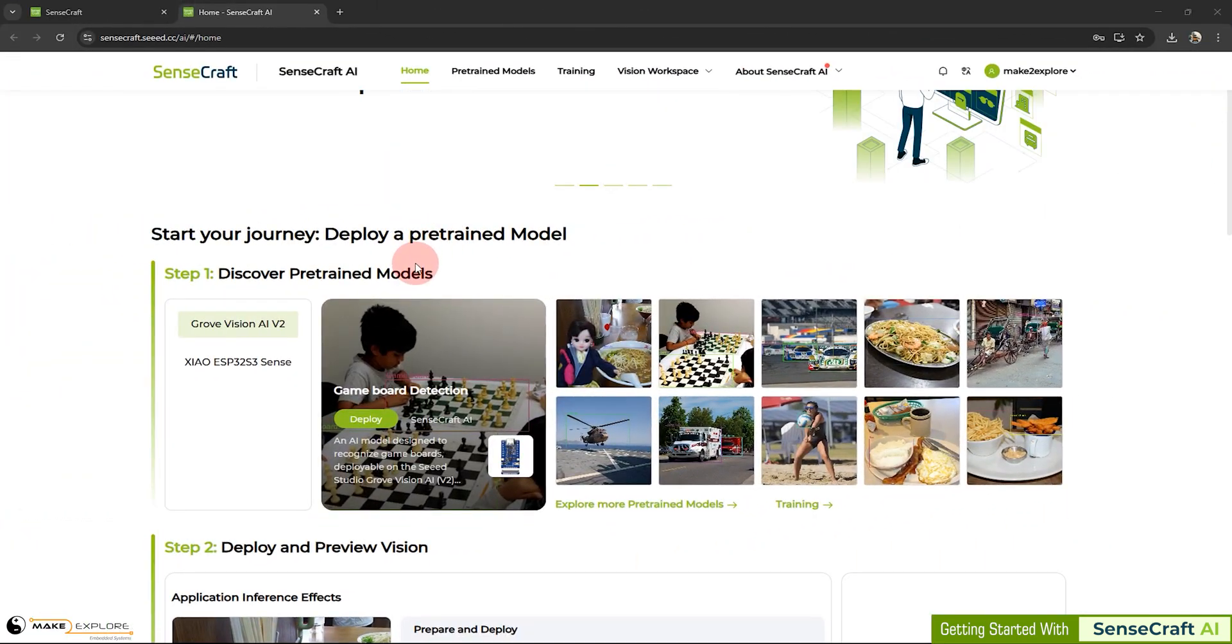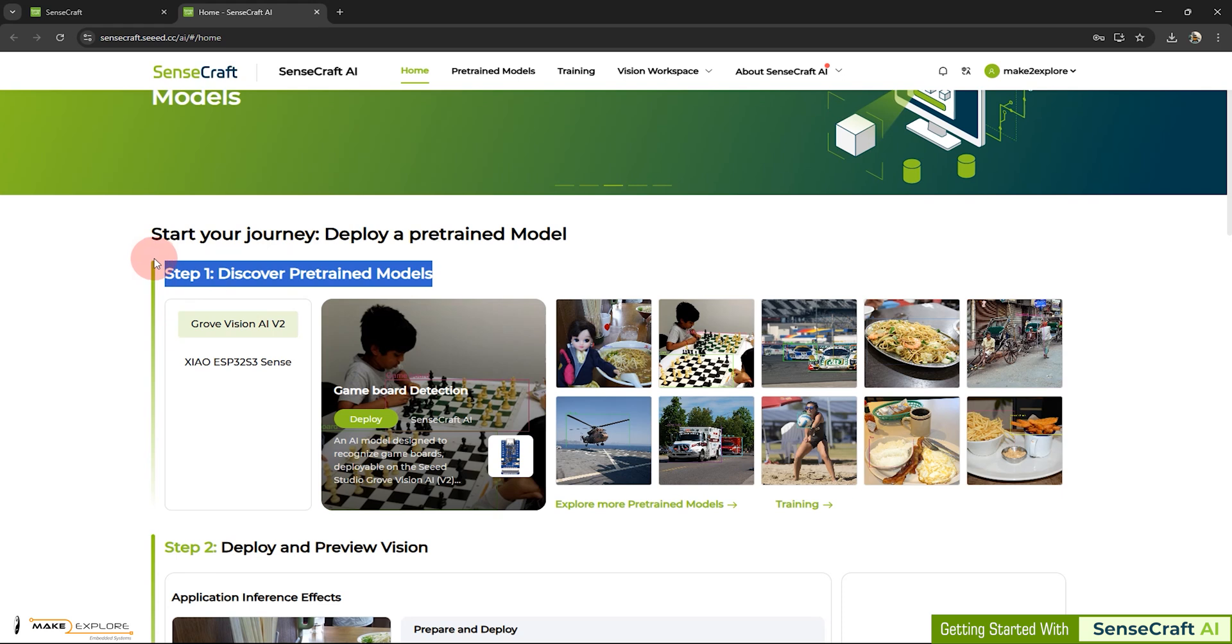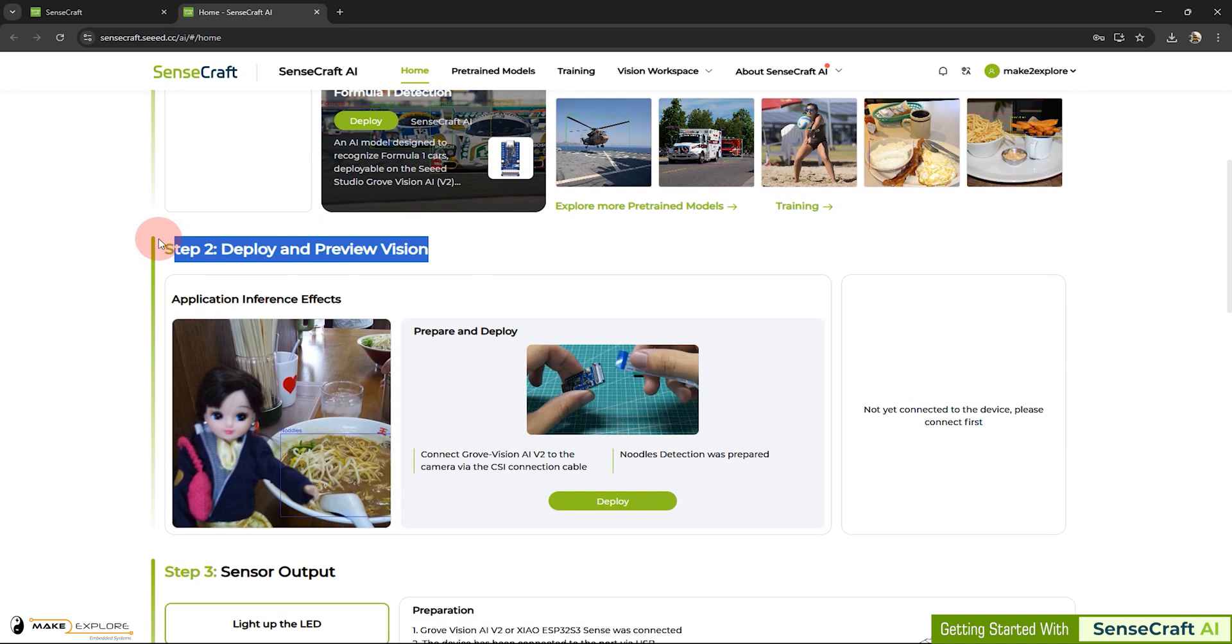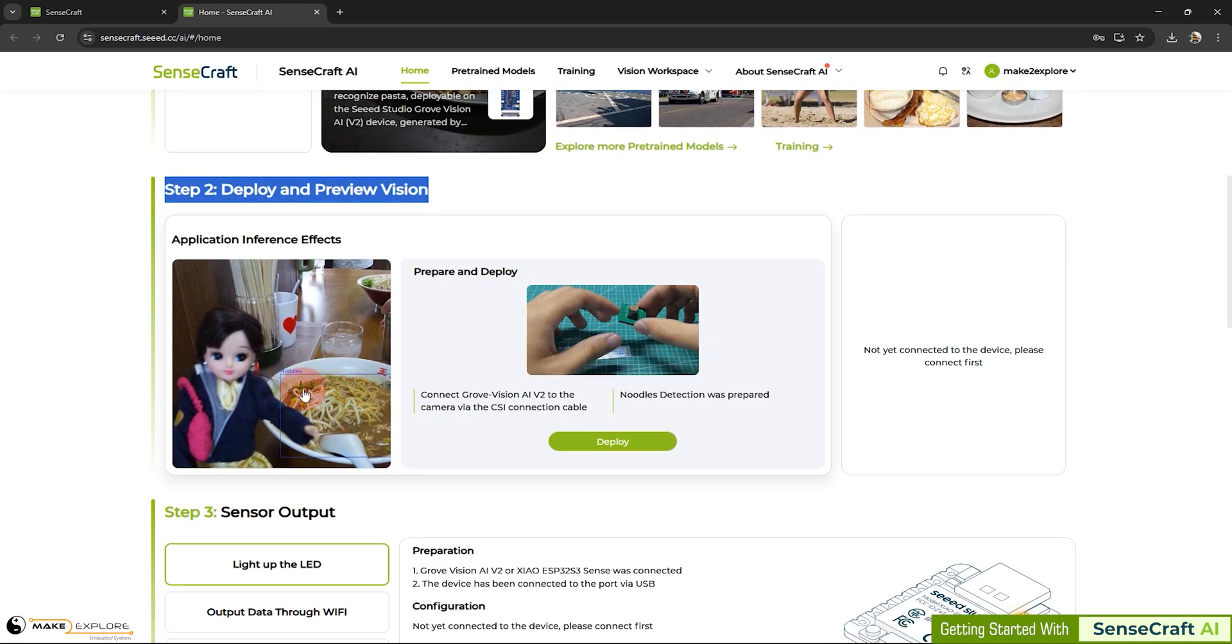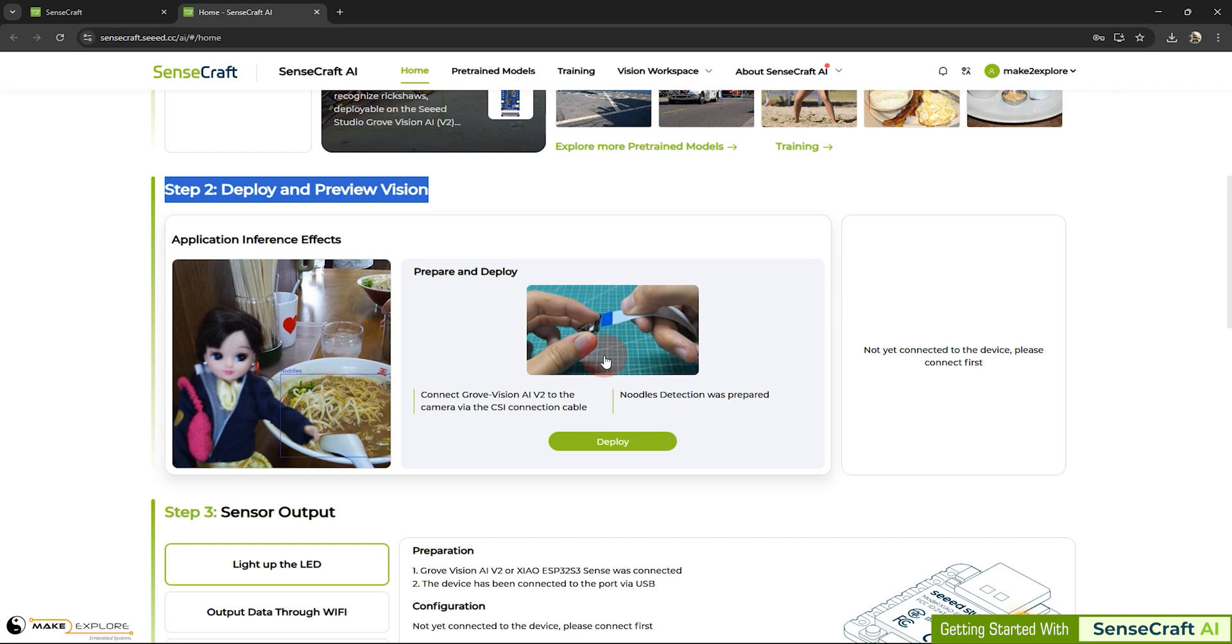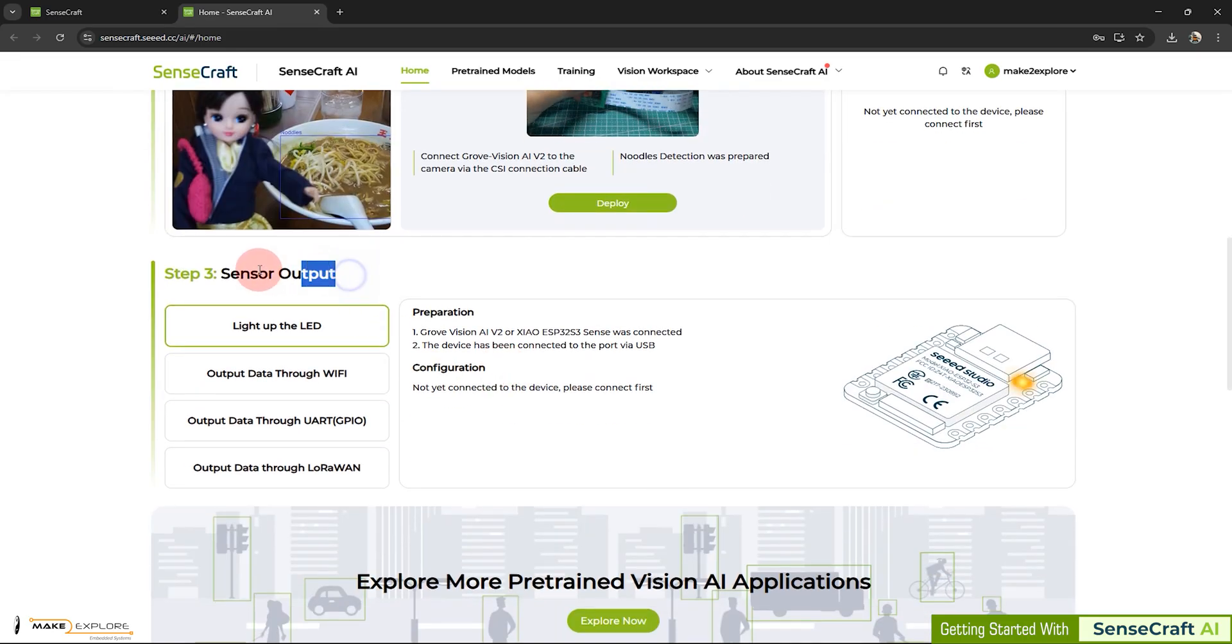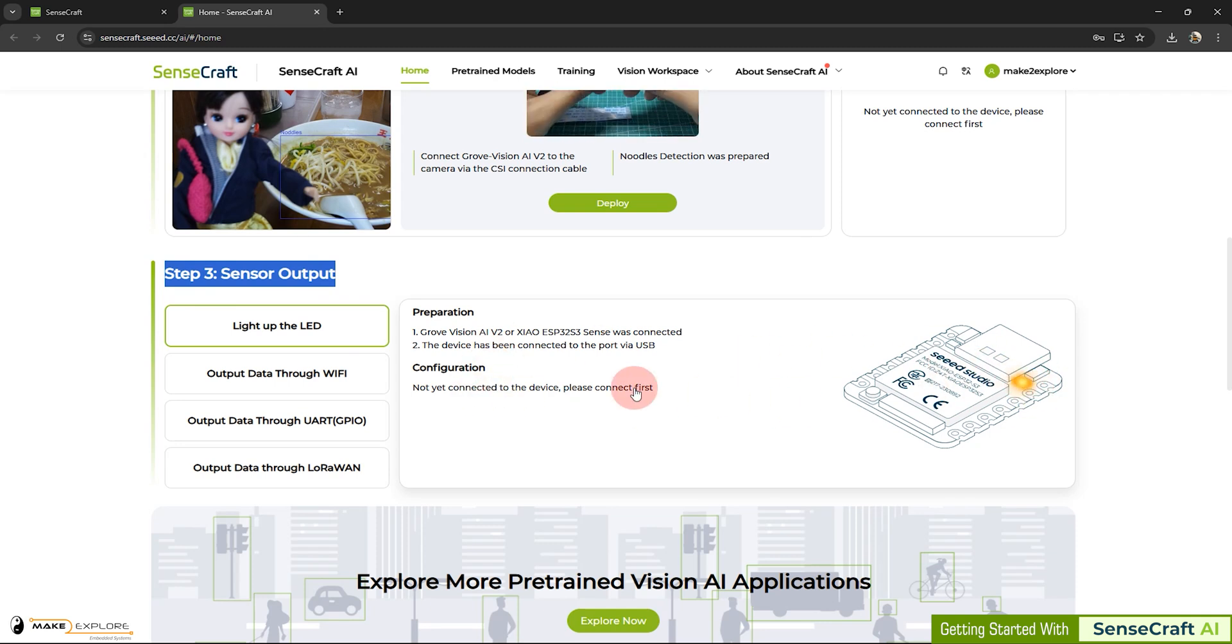Now let's get back to the SenseCraft AI website. In this step 1, you can discover pre-trained models. As well as, you can also train your own AI models. We will see these in detail. Next step is step 2: Deploy and preview vision. Like as shown in these pictures, you can load any pre-trained model. For example, noodles detection. Then, prepare your hardware, like this for Grove Vision module. And then, run the inference. In step 3: Sensor output. You can activate any output hardware whenever inference or detection has happened.